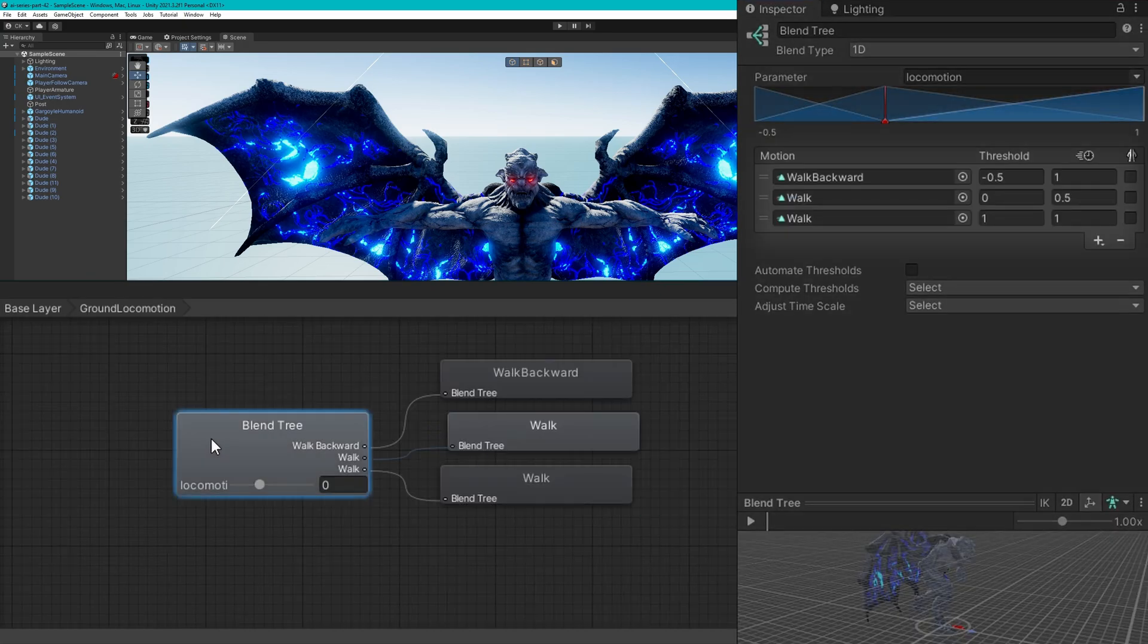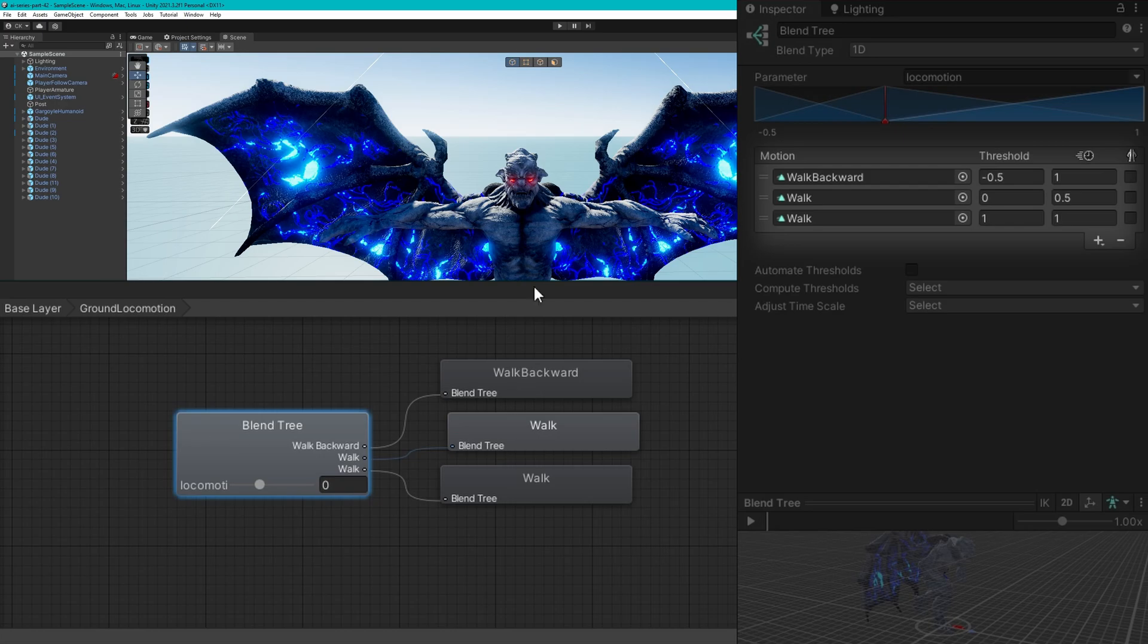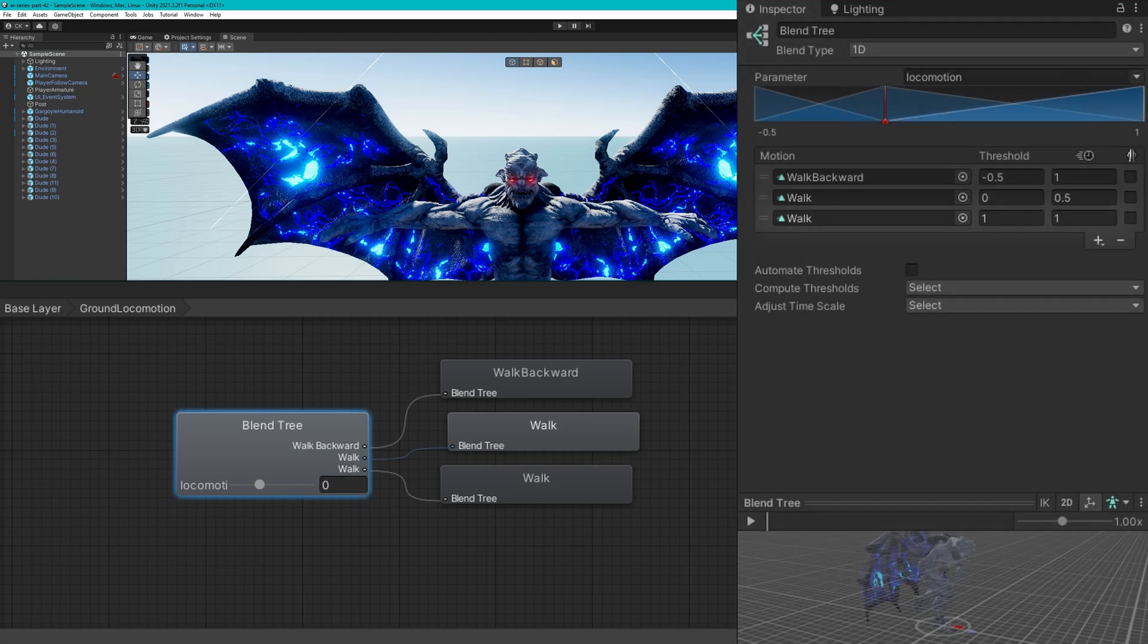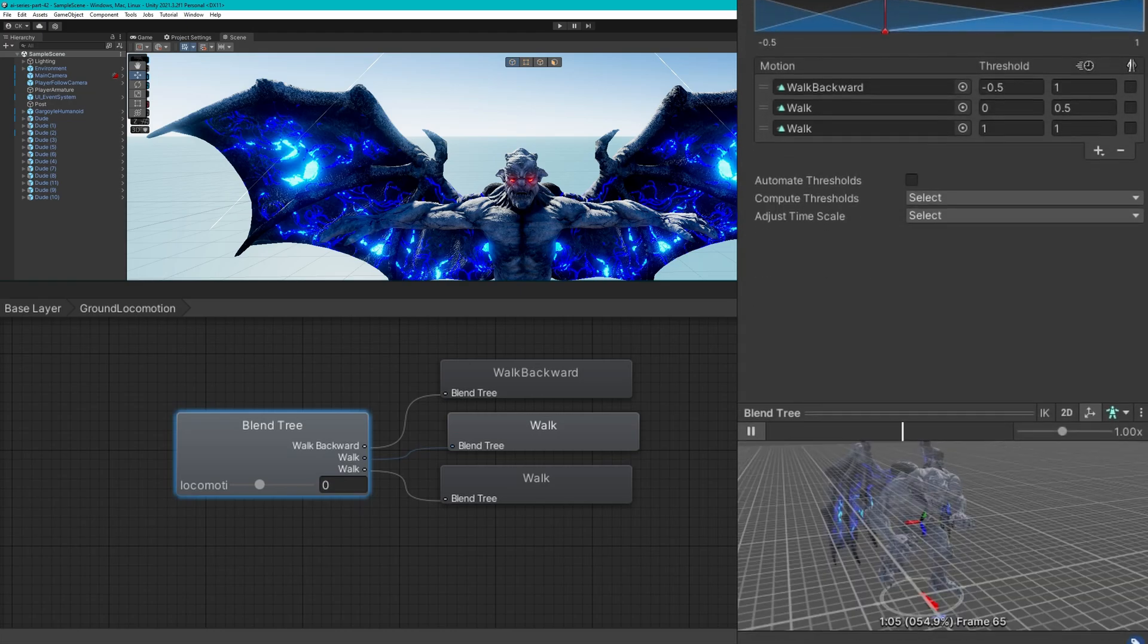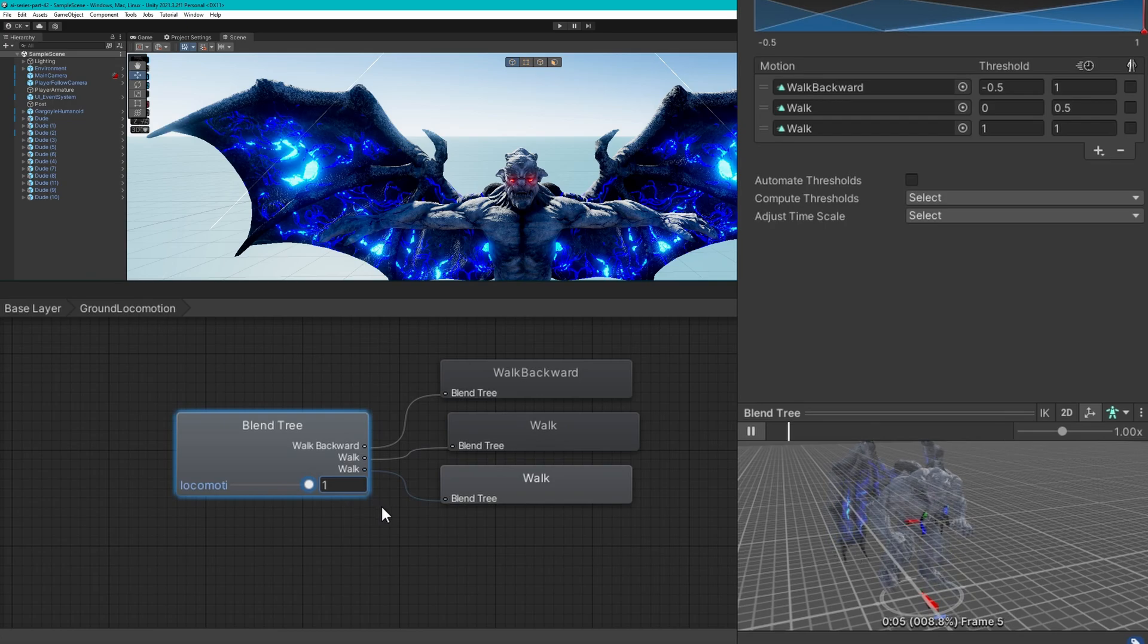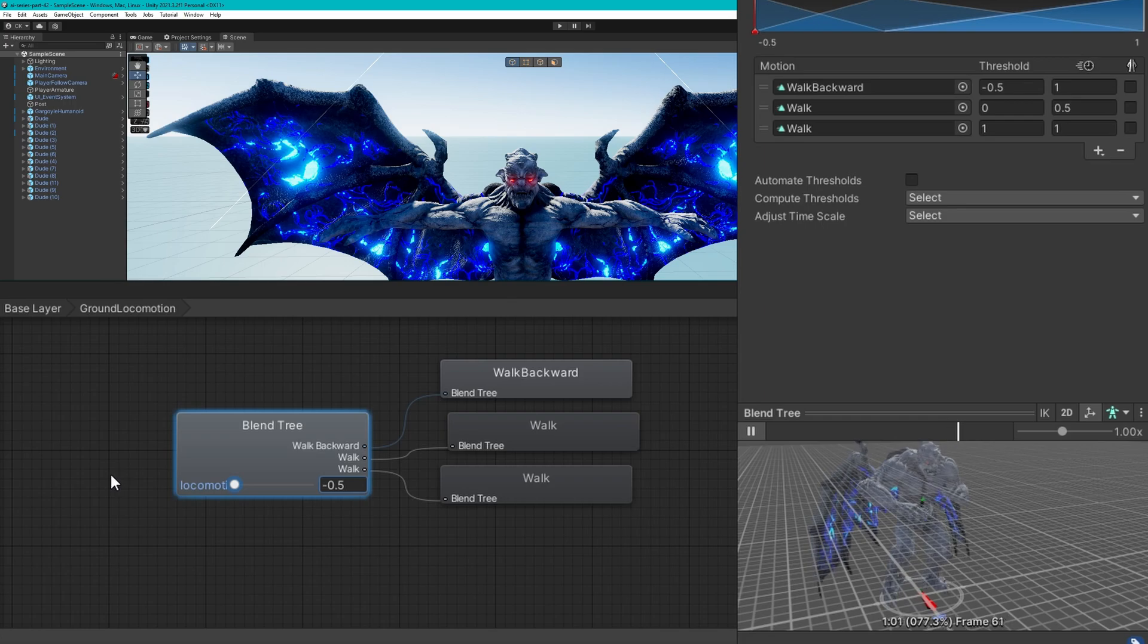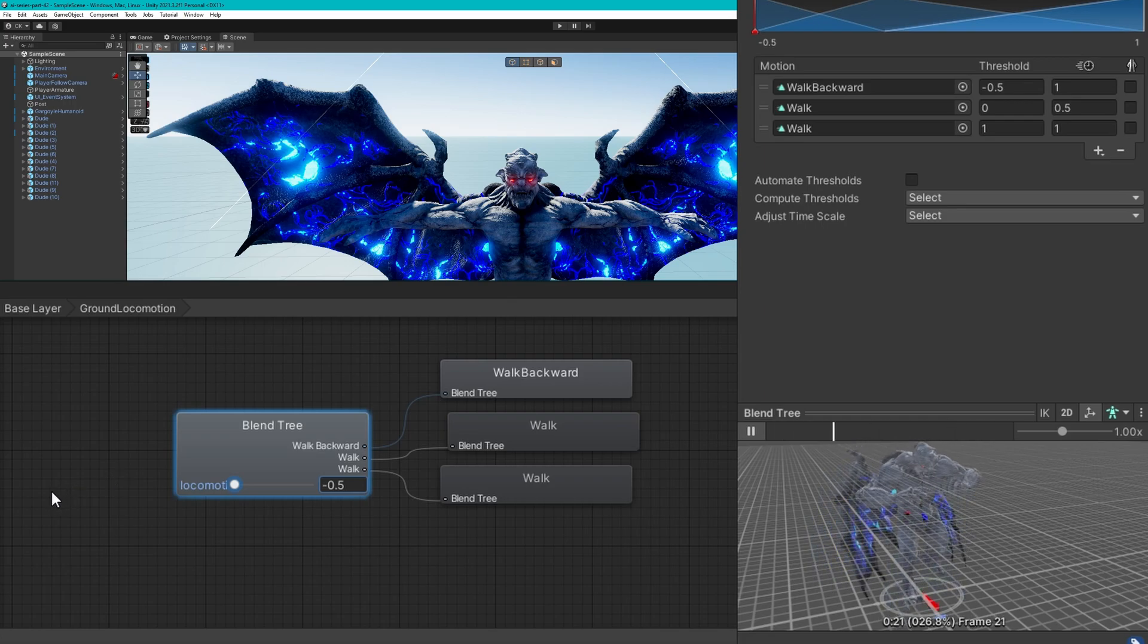The ground locomotion is a one-dimensional blend tree this time, and we have three states. We have walk backwards, walk, and walk. You'll notice that the zero threshold walk is at a half speed, and the full speed is at one. So if we play this with a value of zero, you'll see that the gargoyle is walking kind of slowly, and he goes faster as we go to one, and walks backwards at negative point five.